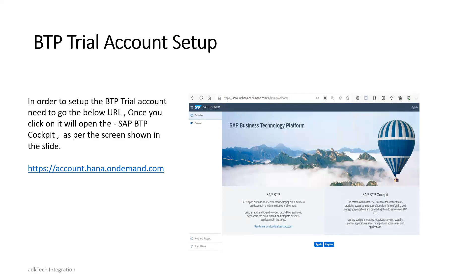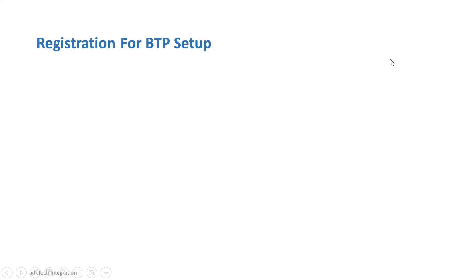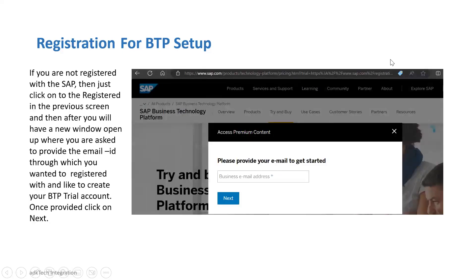Now, if you are not already registered with SAP, in that case you need to go here and click on registration. Once you go for this registration, you will have this screen in front of you, where you need to provide an email address through which you want to register with SAP and create a BTP trial account.